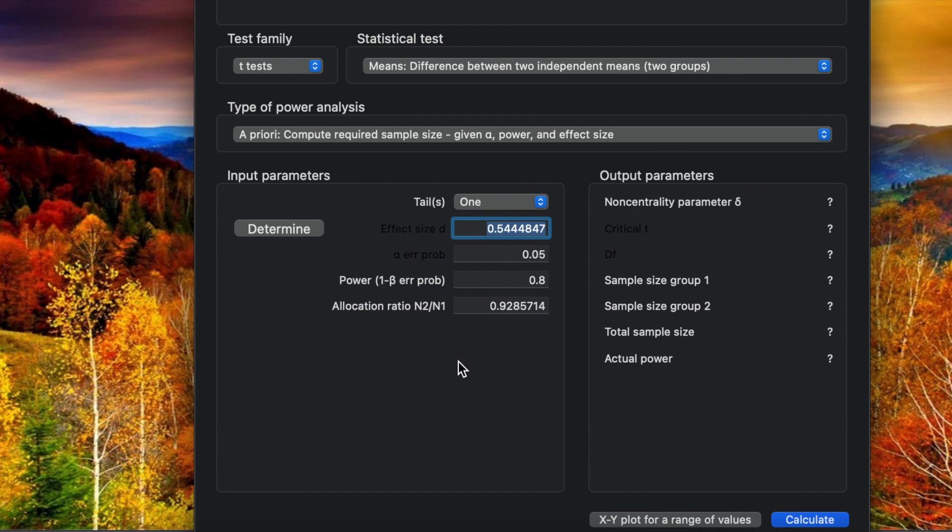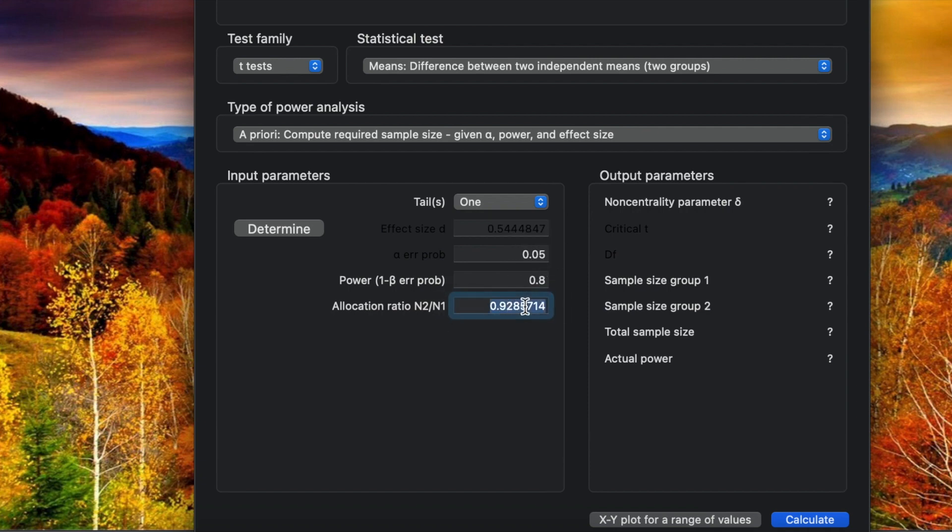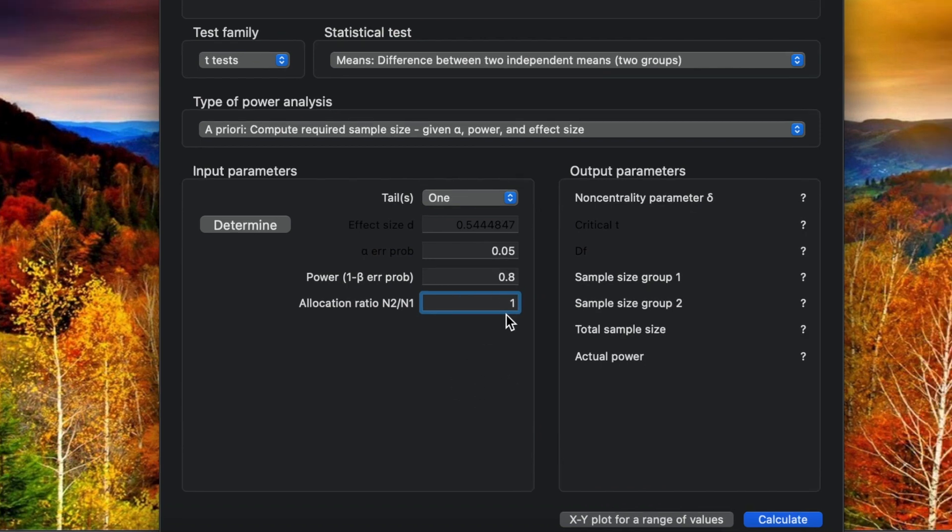We only have a hypothesis that the experimental group has a higher effect than the control group or has significant effect than the control group. For the power we use 0.8 and significance the same 0.05, and for the allocation ratio we use the default one.